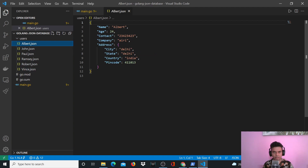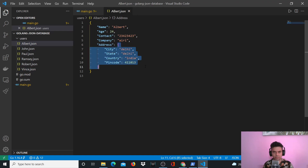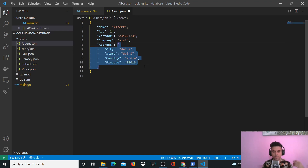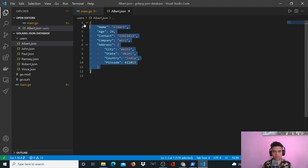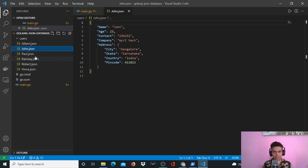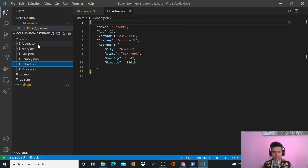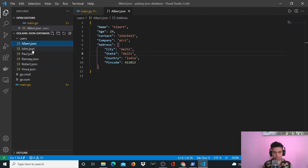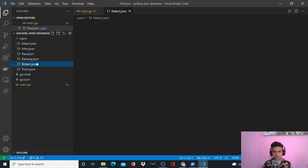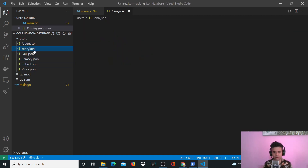Albert is a person and he has values like name, age, contact, company, and address. Address itself is a struct which has all these different values — it's a nested object. If you're familiar with JSON, this is a nested object and this is the complete JSON object. There are multiple JSON objects, and this is the entire collection. We can even make multiple collections — you can have multiple records in a single collection. This is completely like MongoDB.